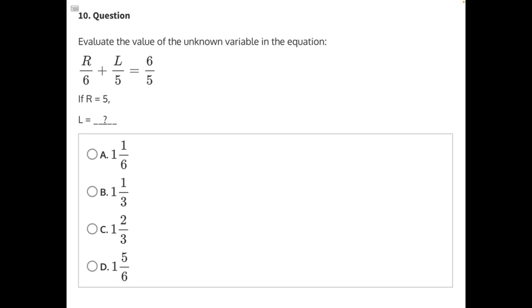Evaluate the value of the unknown variable in the equation. Let's start by substituting in our known variable so that it's easier to solve for our unknown variable. Anywhere we see an R, we can substitute in 5 instead.